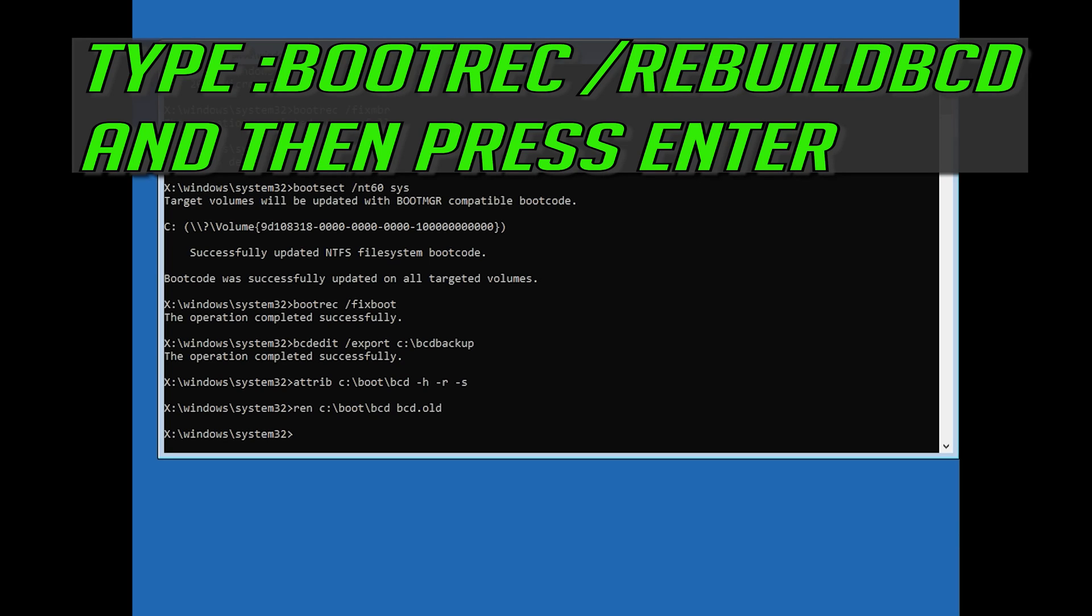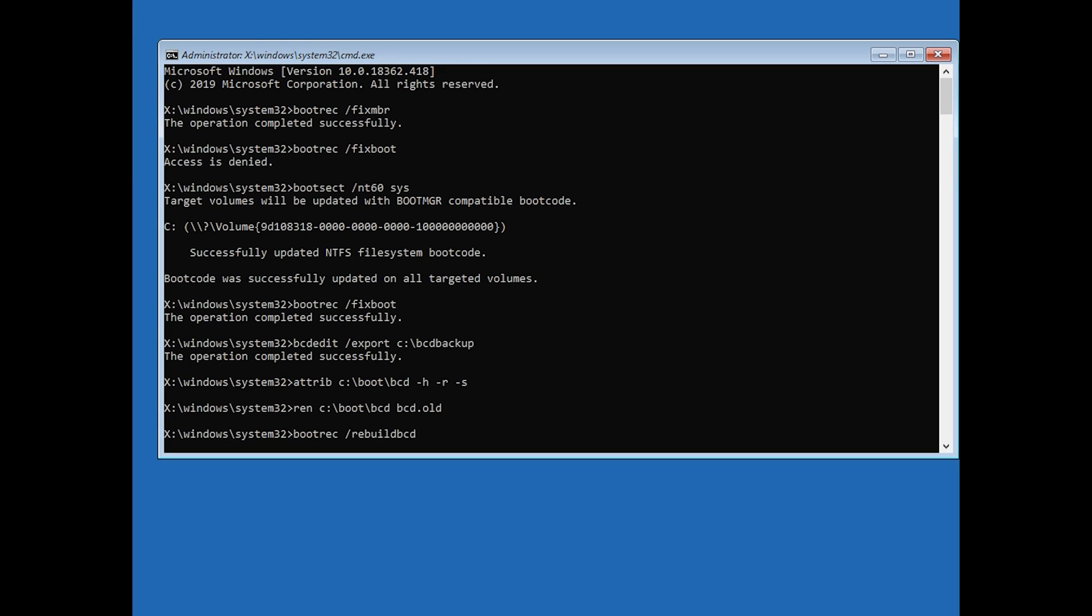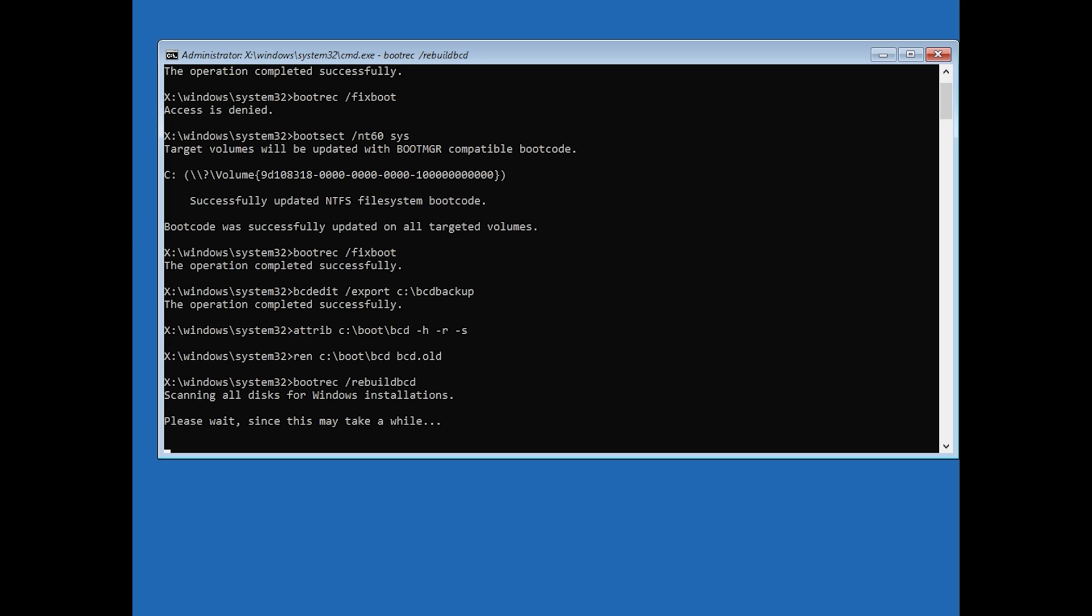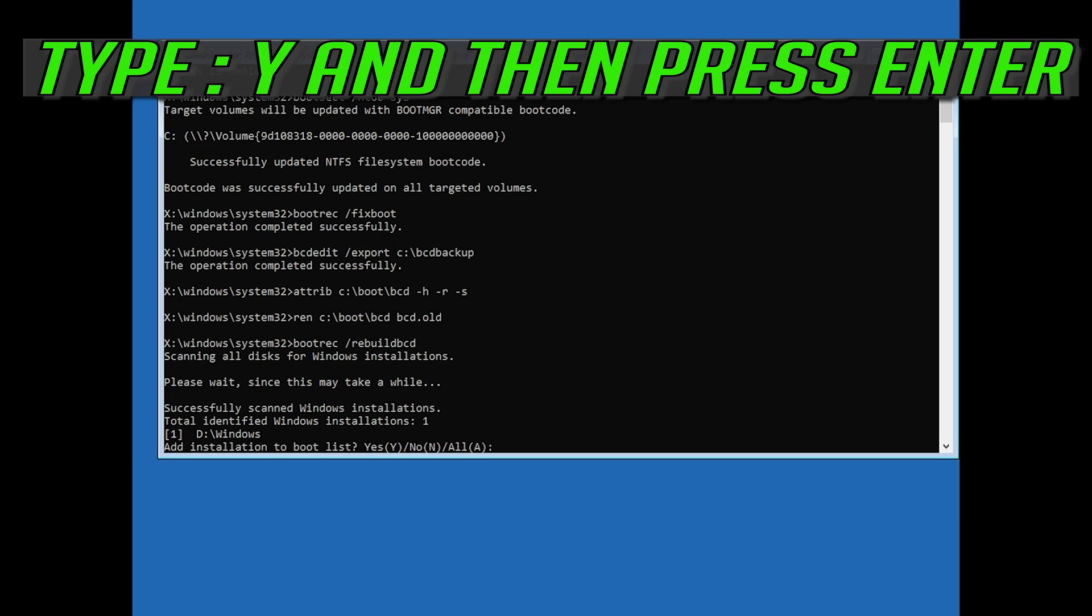Type bootrec /rebuildbcd and then press Enter. Type Y and then press Enter.